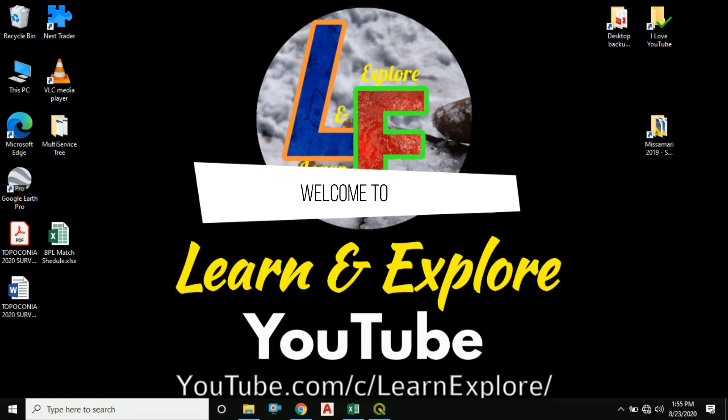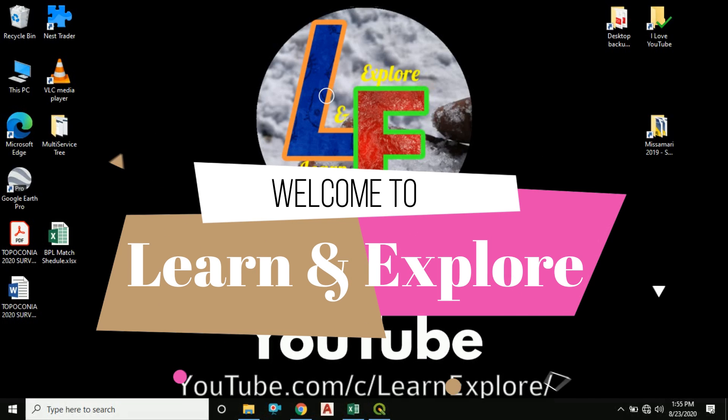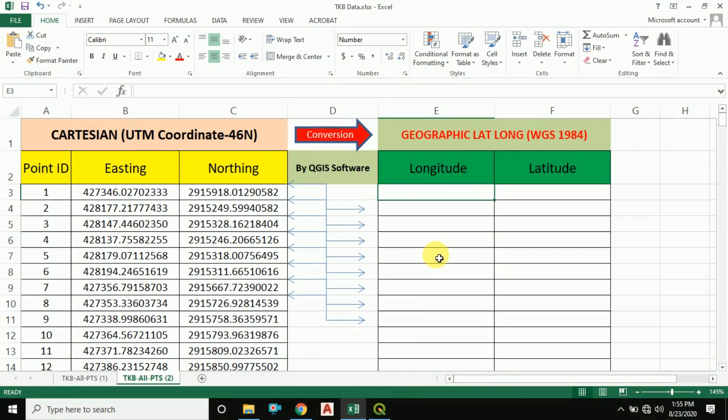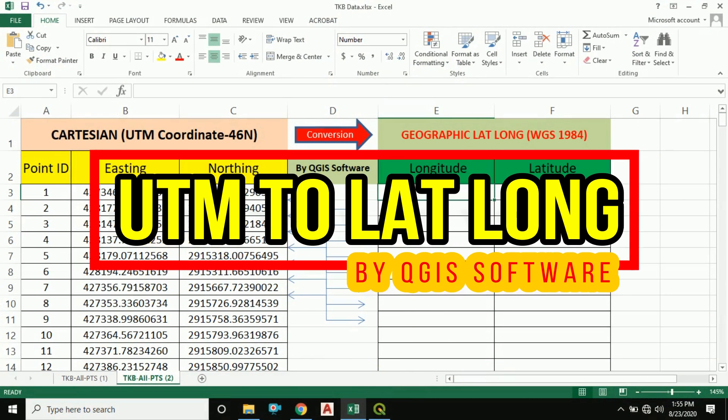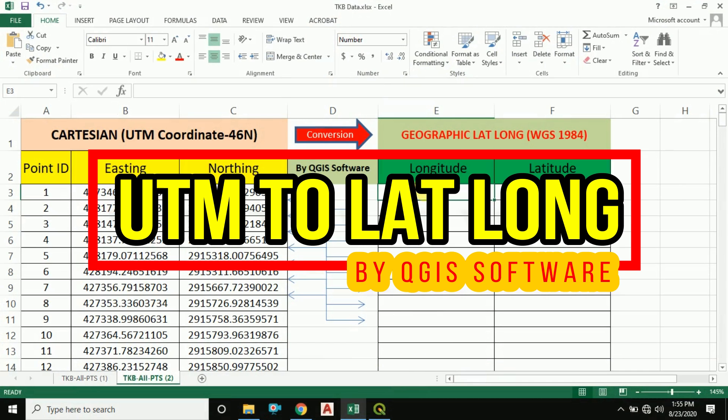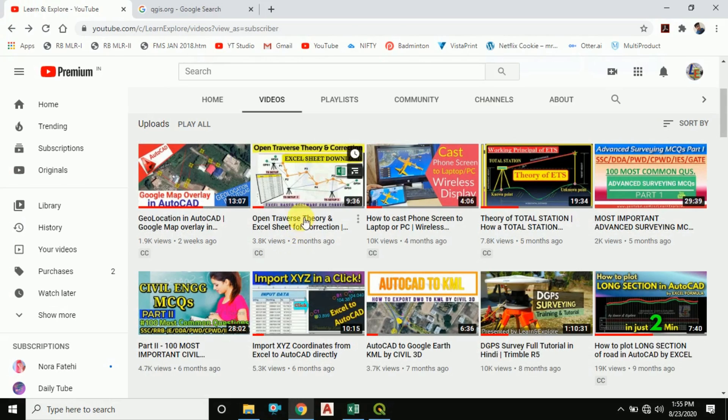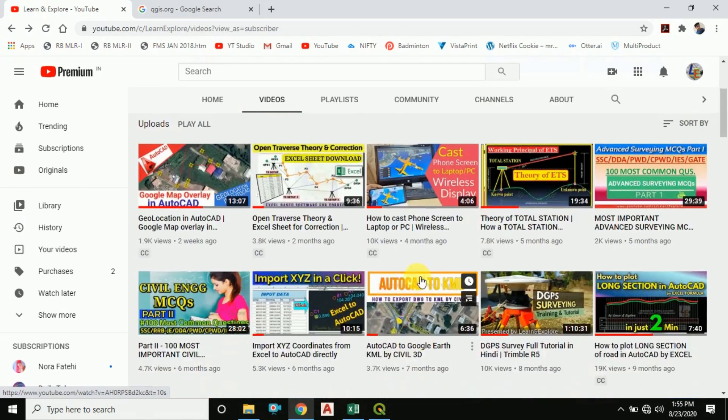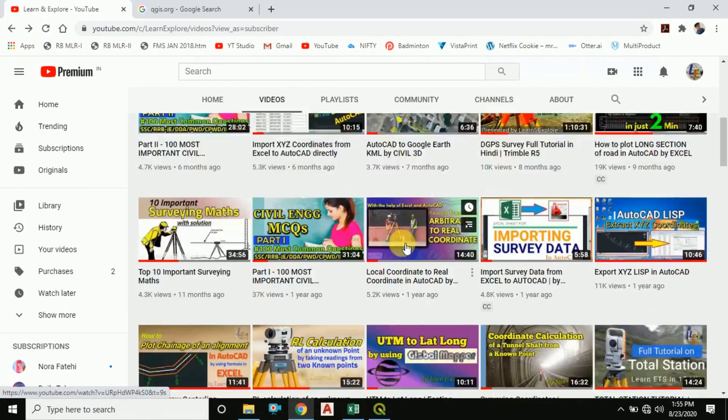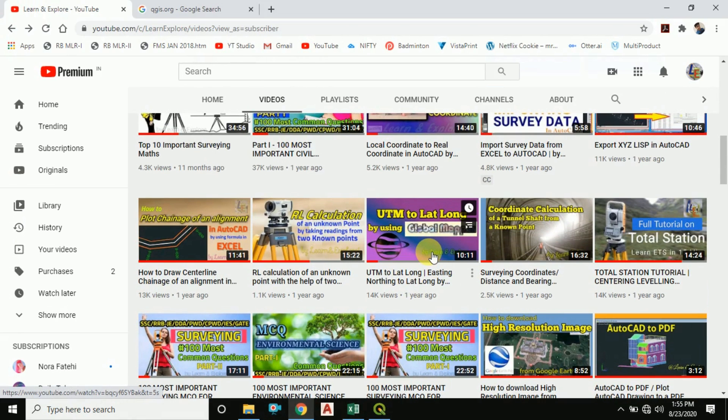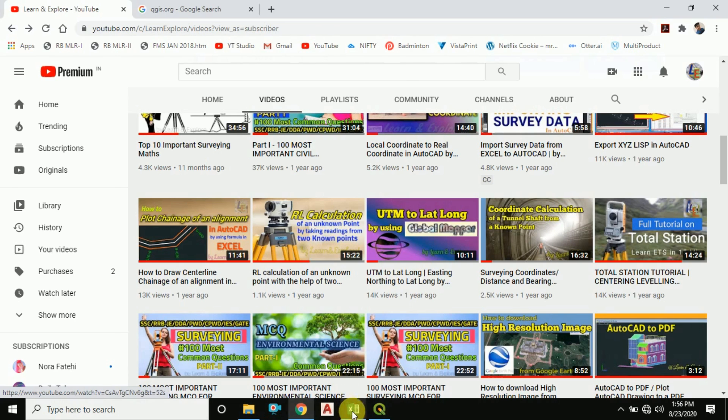Hello friends, welcome to our channel Learn and Explore. Today in this video I will show you how to convert UTM coordinates to longitude latitude data. Earlier in our channel we have shown how to convert UTM coordinate to lat long coordinate by the help of Global Mapper, but this time I will show you how to convert these coordinates by the help of QGIS software.